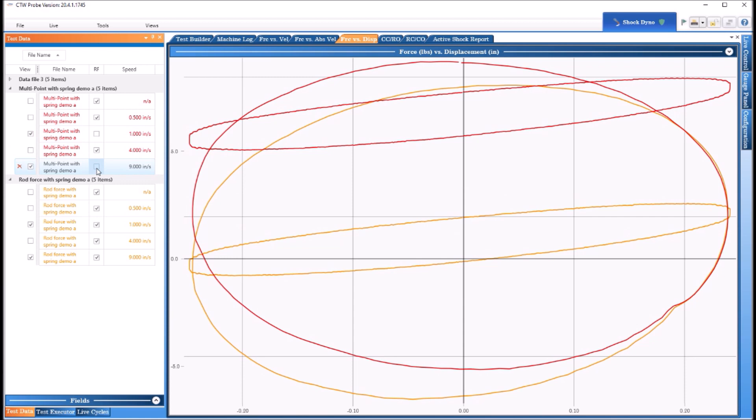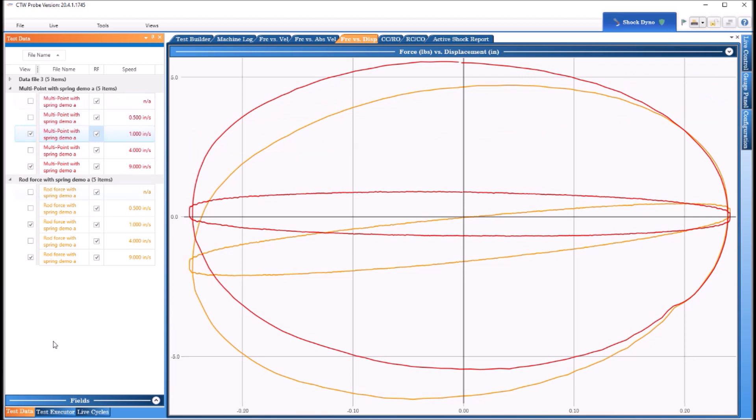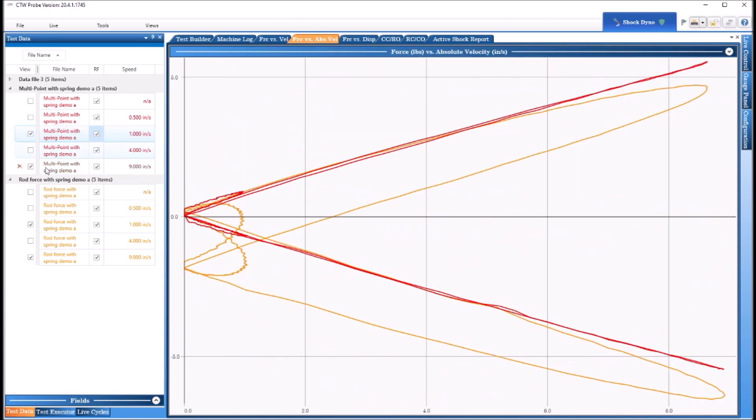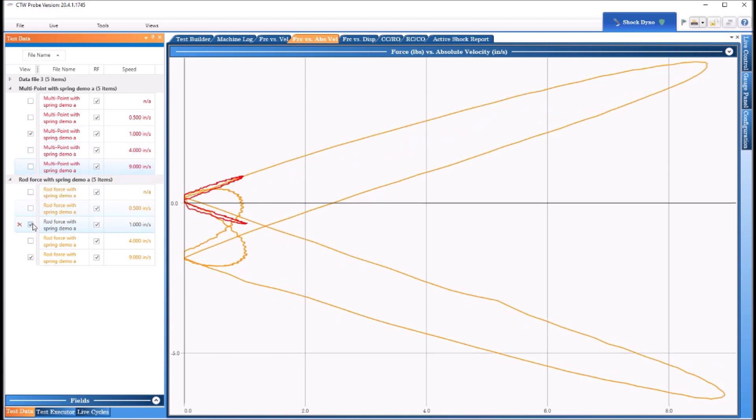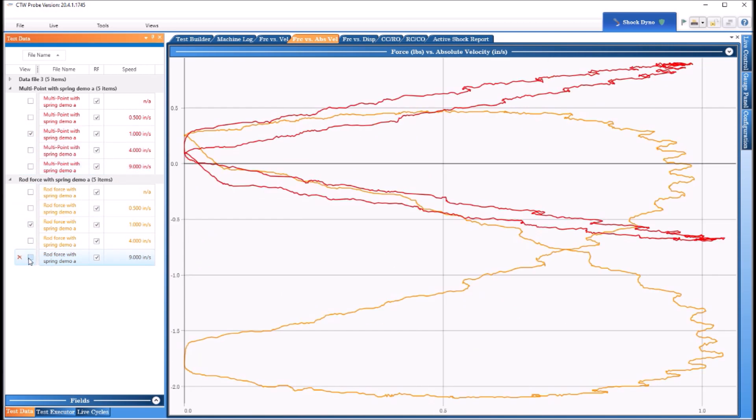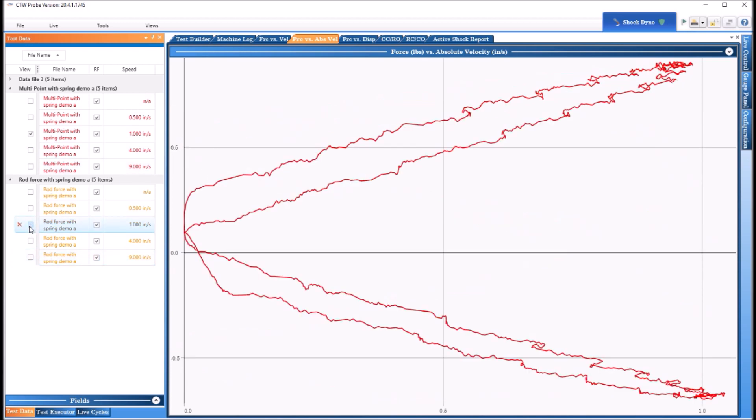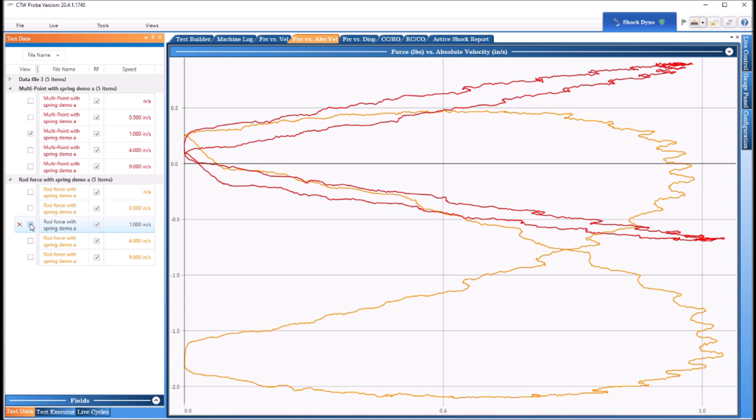So now we will look at the force versus velocity here, go back to that. First speed, a little hard to see. So the red one is the multi-point so it's trying to take the spring rate out based on several points, and then we have the one where we just take the spring rate out at one point.